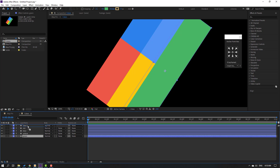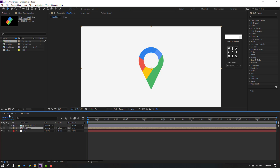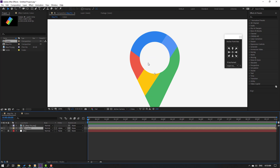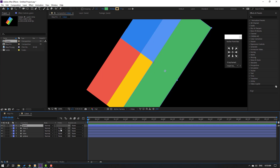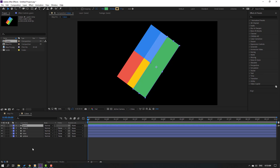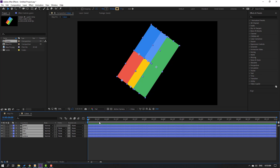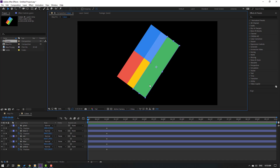Move the green layer up, then go back to the map pin comp. Now go back to the colors comp, close the Anchor Point Mover. Select the colors layer, move to the first second mark, press P to open position, and create a new position keyframe.